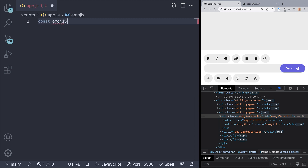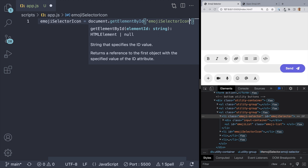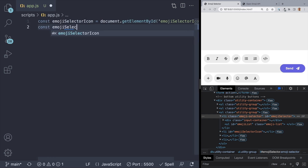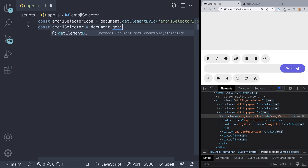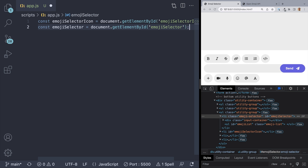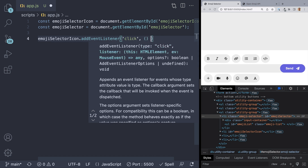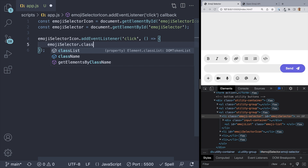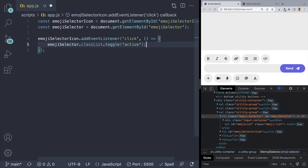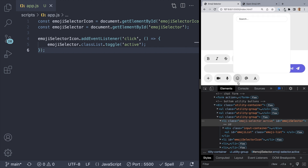We can start by setting up some variables. We can write: const emojiSelectorIcon equals document.getElementById('emojiSelectorIcon'). And for the menu: const emojiSelector equals document.getElementById('emojiSelector'). Now once we have that, all we need to do is write an event listener for our emojiSelectorIcon — emojiSelectorIcon.addEventListener, and we want to listen for clicks. Inside, we will toggle the active class on our menu: emojiSelector.classList.toggle('active'). If we hit save and check out the browser, our menu now pops up and goes away as we click the emoji icon. Perfect.